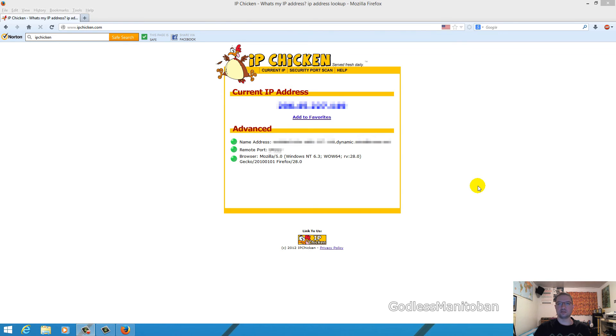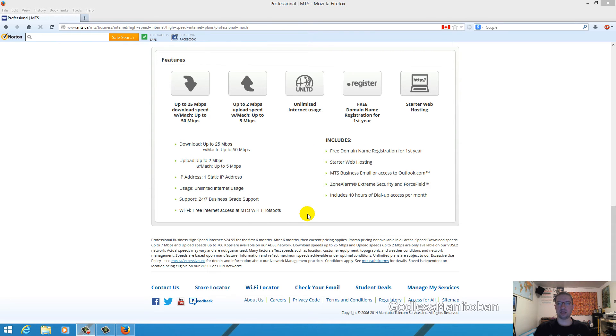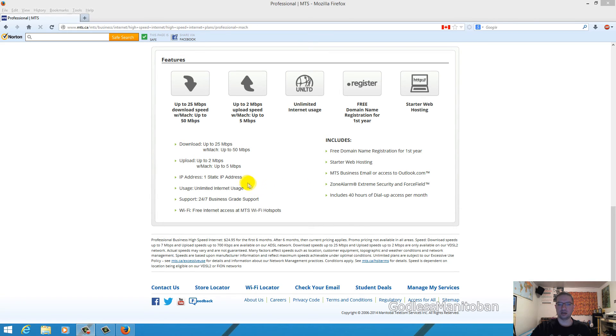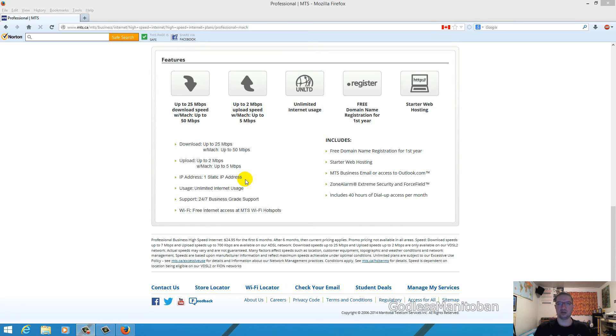Probably the easiest way to check if your IP address is static or dynamic would be to go to your internet service provider's website and look up your package. Right here you can see where my mouse is, there's one static IP address, which would tell you that you're on a static connection.